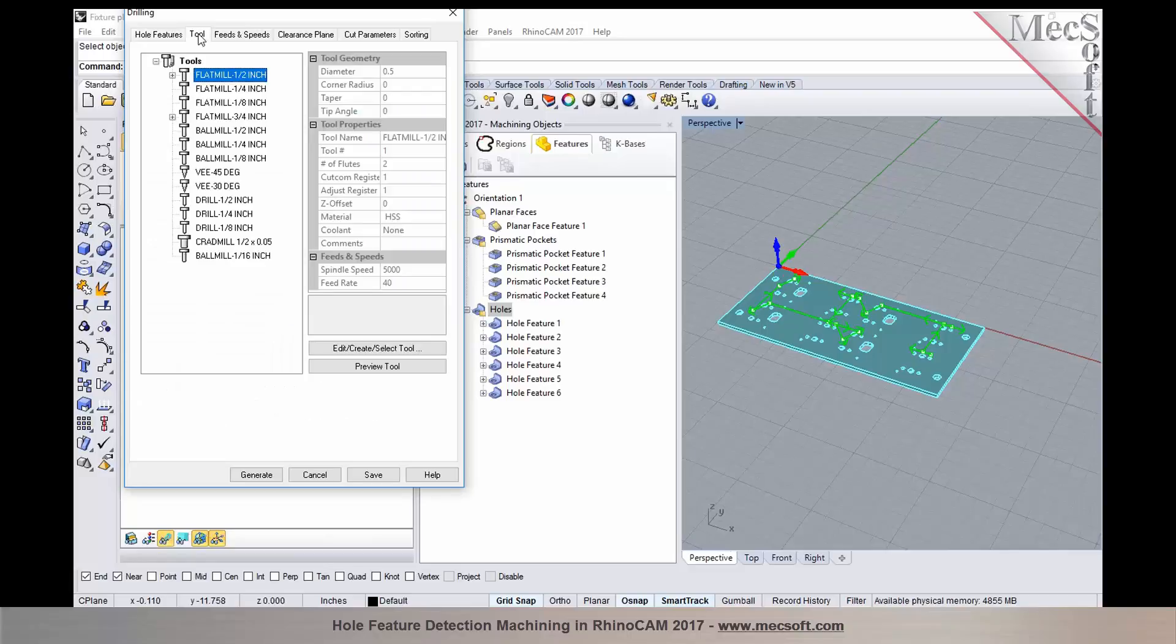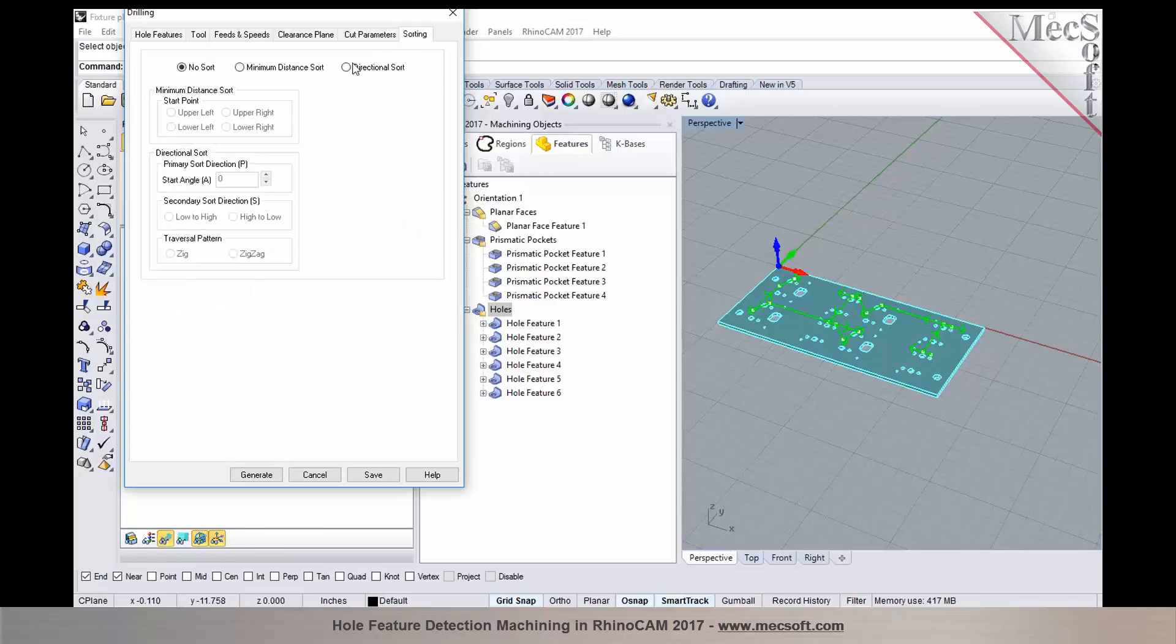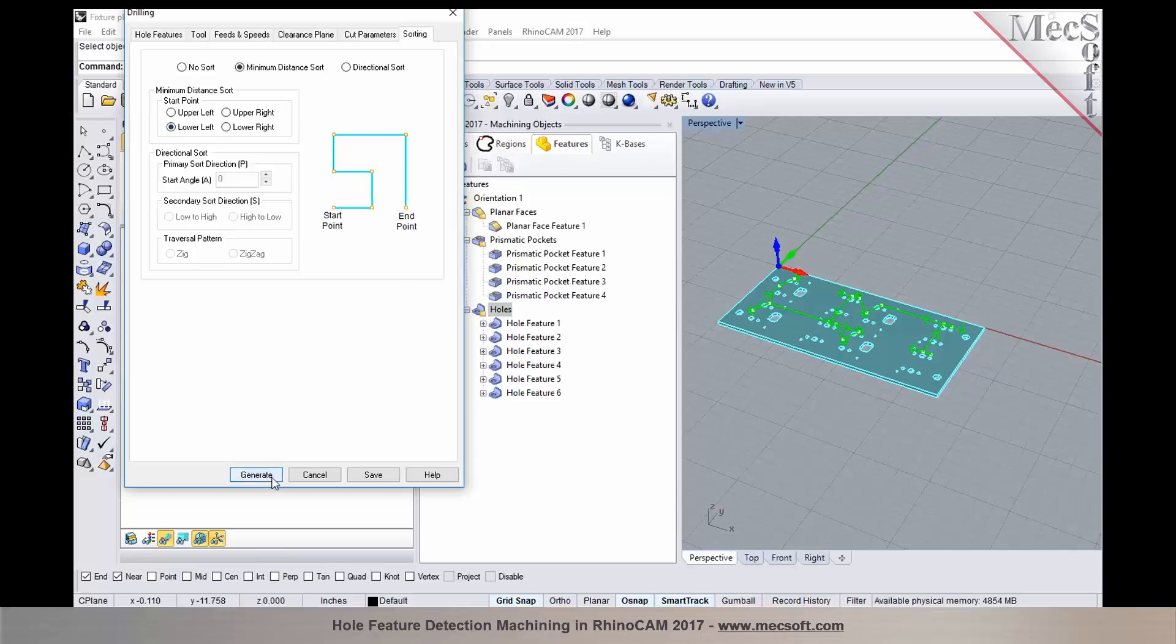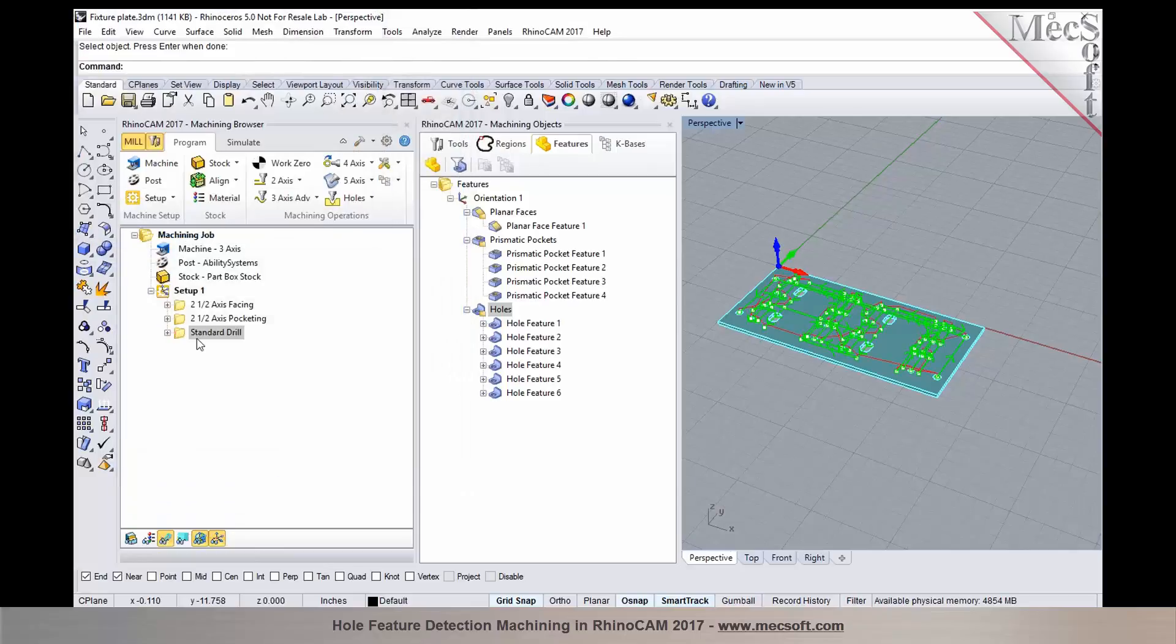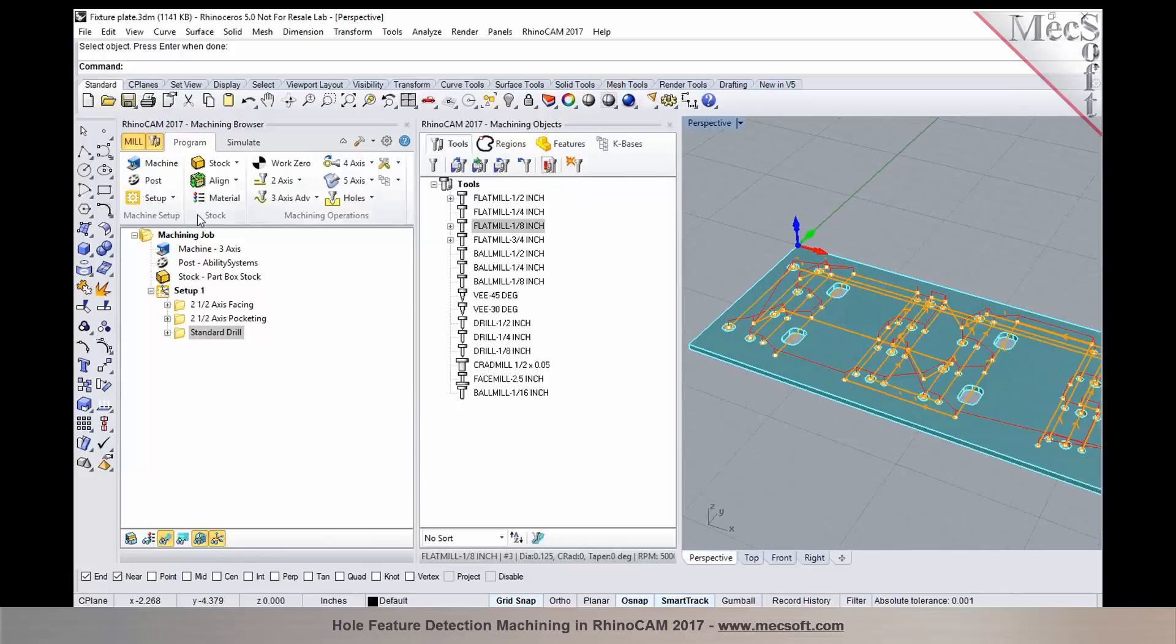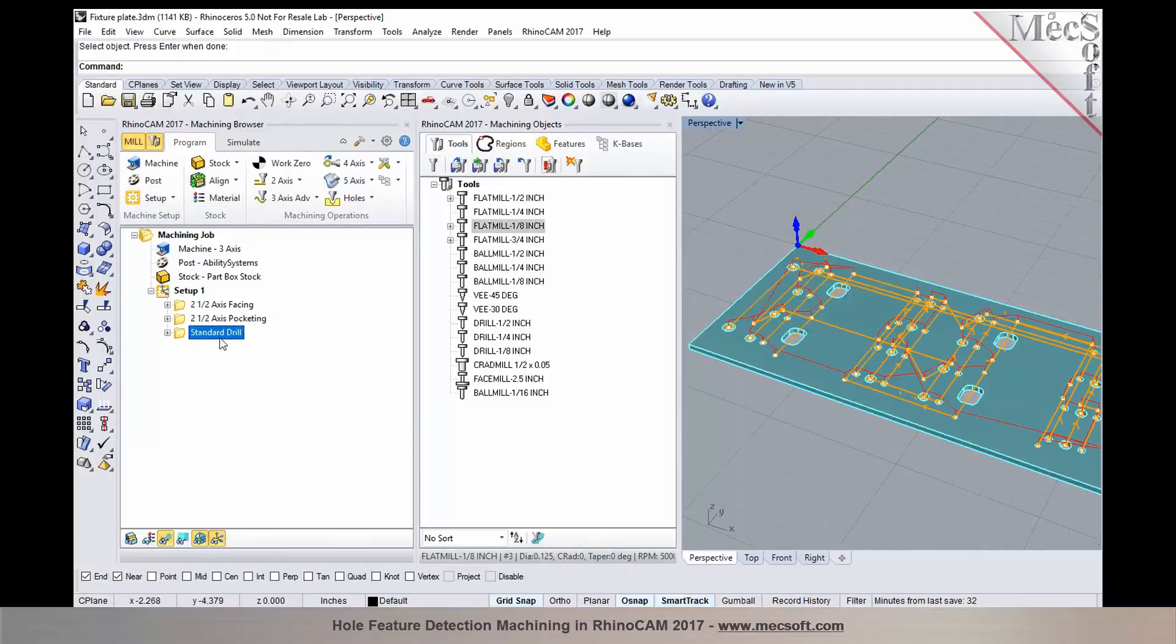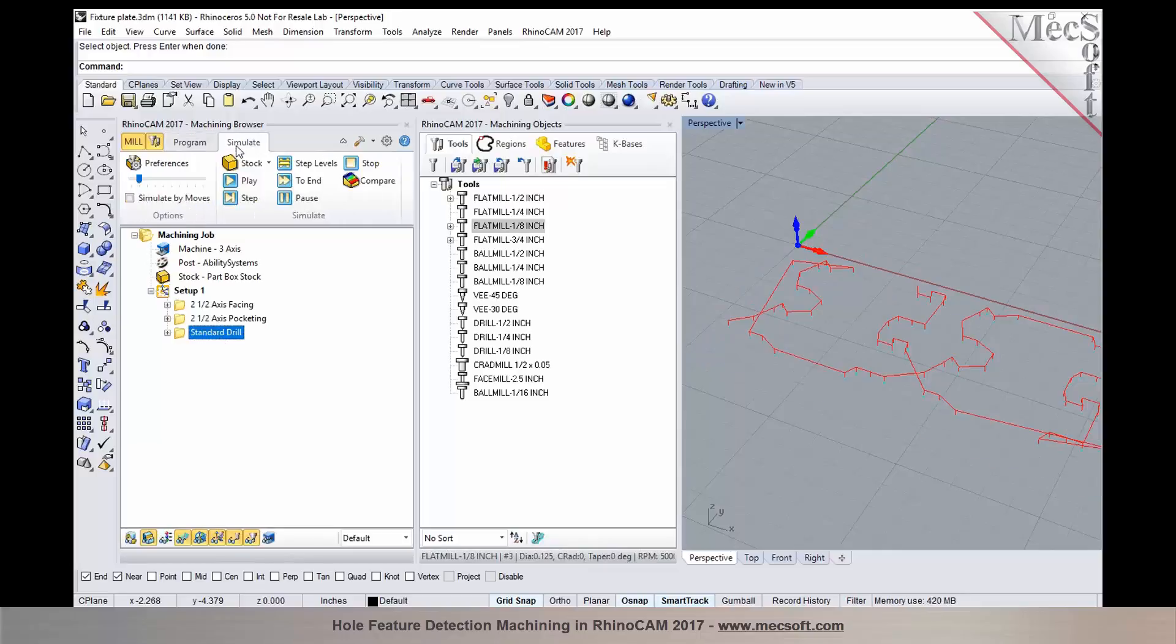For all of these hole features, I would like to program a spot drill operation. I'm going to use an eighth inch end mill. Rather than drilling to the total depth, I can override the depth and say I only want to go down 50 thousandths. In addition to that, I can apply a sorting and generate it. So we now have a drilling, a facing, pocketing, and a spot drill operation created for this hole feature.